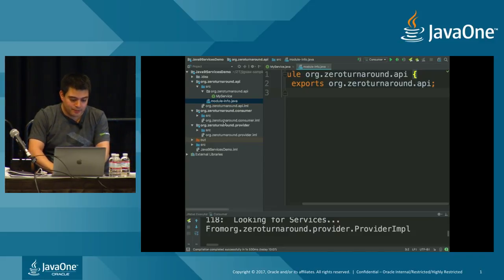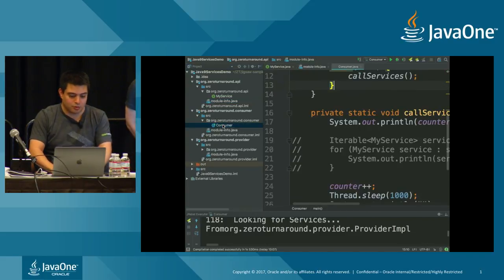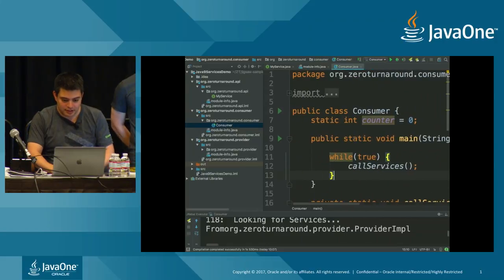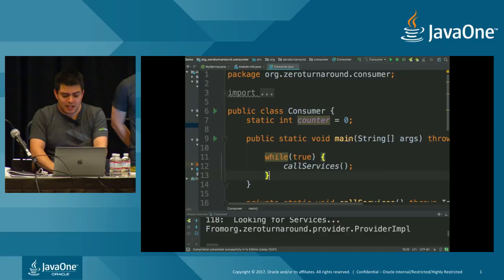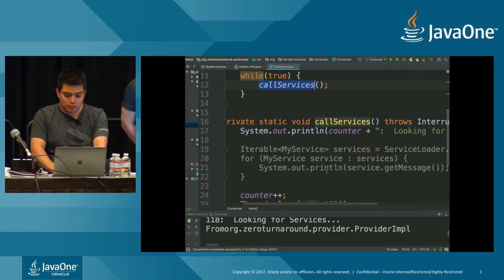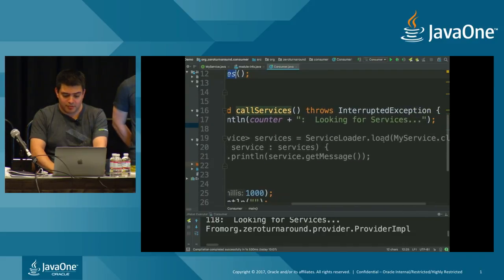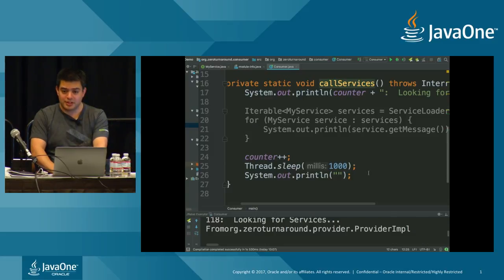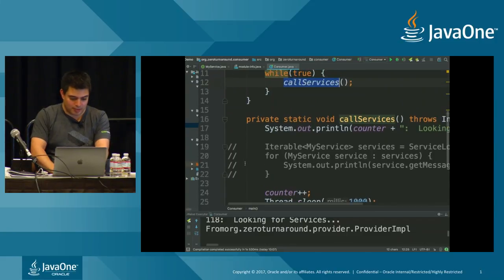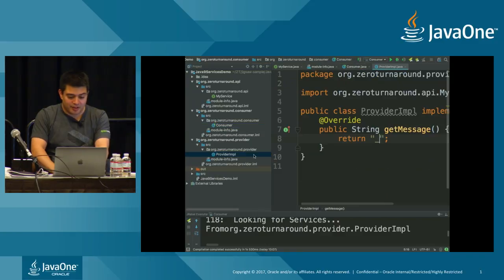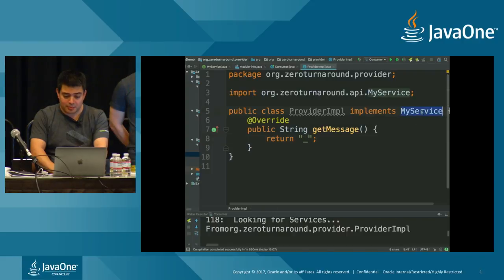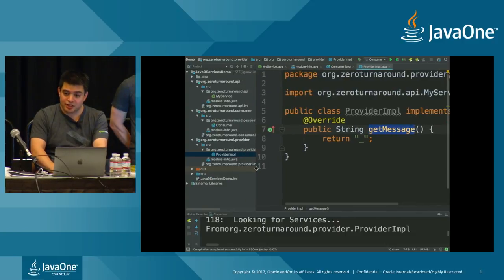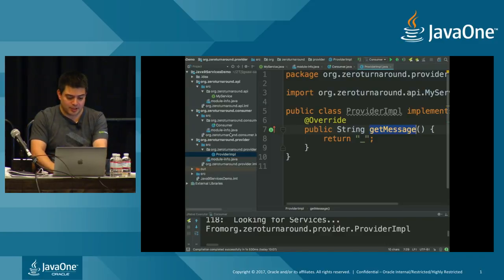Our API is very simple. It's got my service. And it just has a single method called get message. In our moduleinfo.java, we just export that package. So this is a module containing code that is then exposed to the rest of the module system. Our consumer here has a single class called consumer. Our consumer just has a main method. It spins around in a loop calling call services. That counter is incremented. We sleep for a second, and then we print out nothing at all.